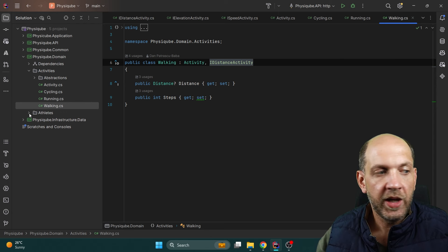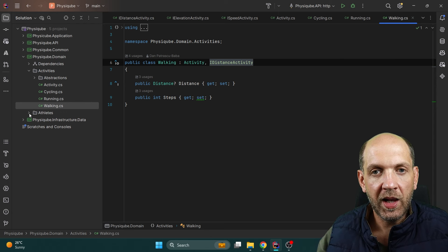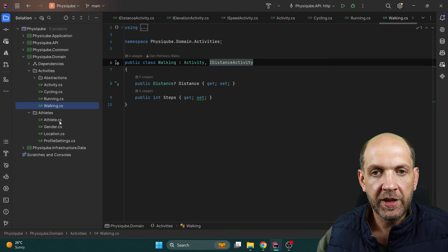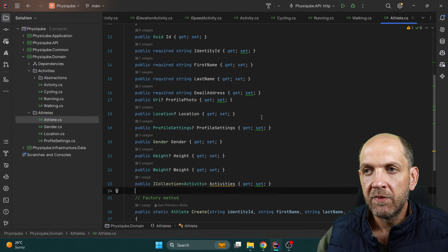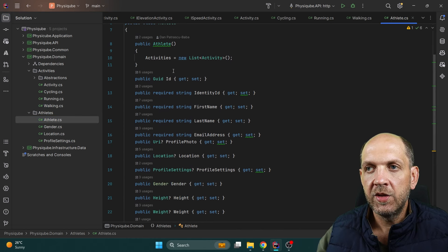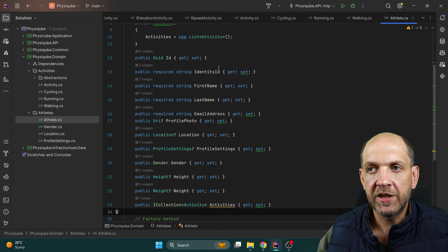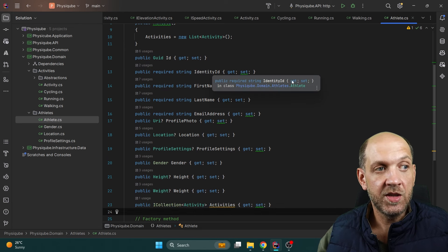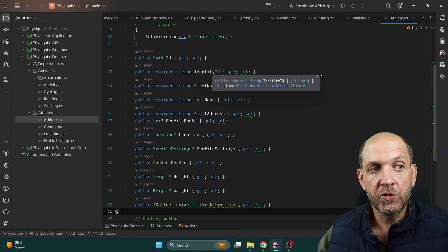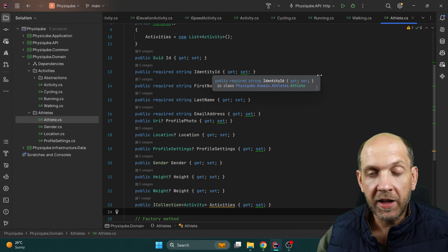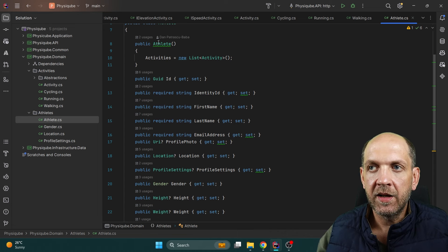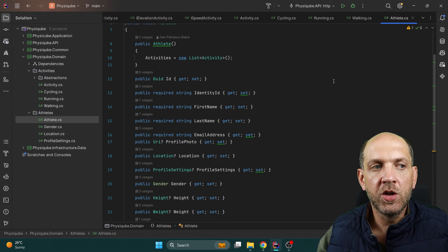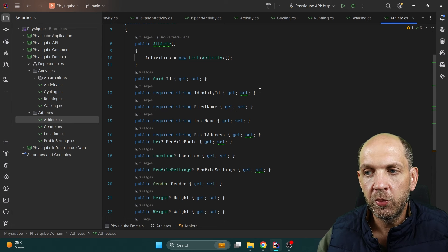Who tracks all these activities? Well, athletes do. So I have this 'athletes' folder with an Athlete class. In this Athlete class we have different information like the identifier. We also have an IdentityId — this is how we implement authentication and authorization, and how we bind our Athlete instance to a certain Identity user.